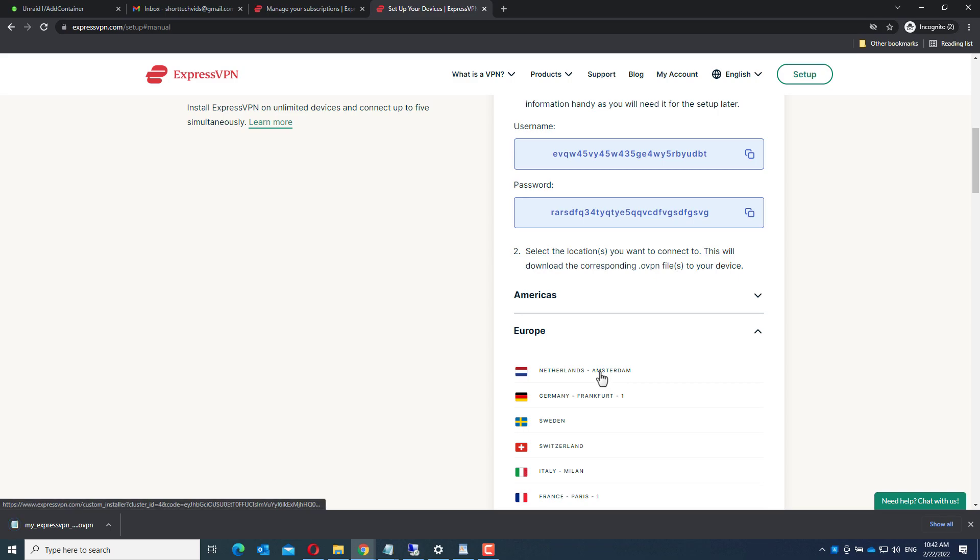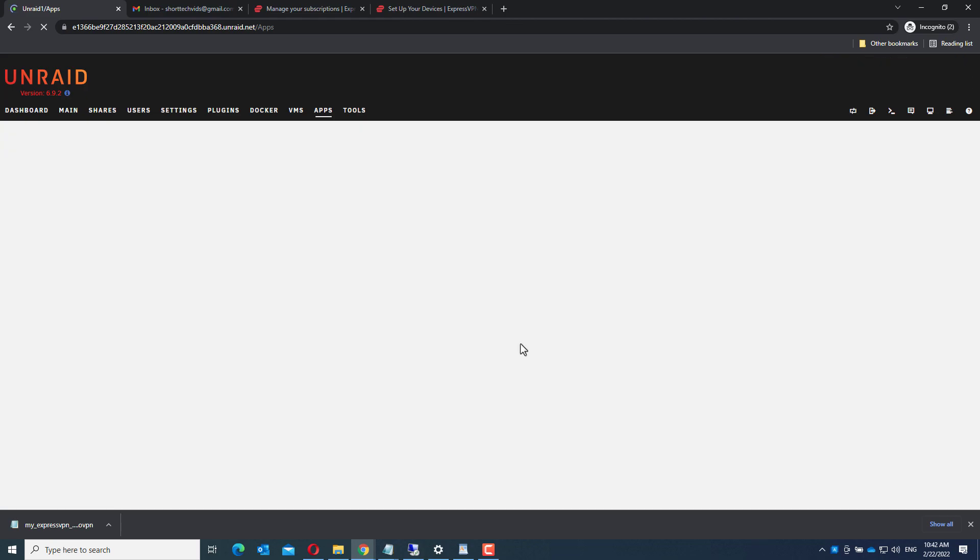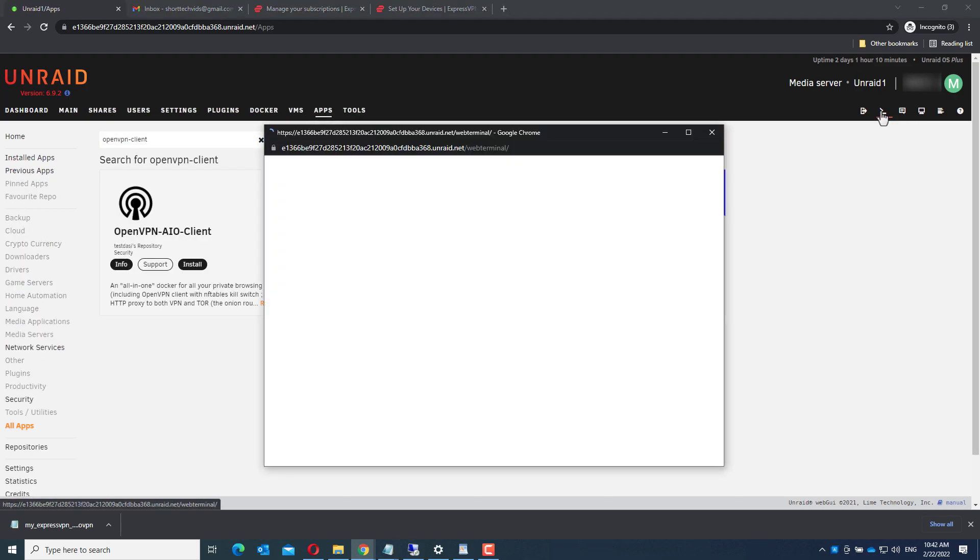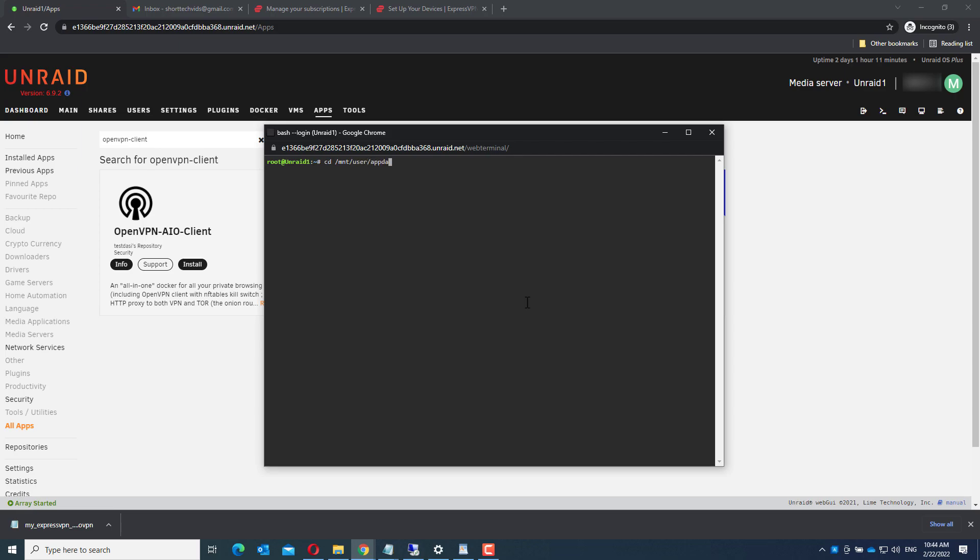Now go back to Unraid. You see the installation is done. Now we open the terminal window. Go to /mnt/user/appdata/openvpn-client and open this file. It is a new file, it's not there already, but this is what we need: VPN.ovpn.